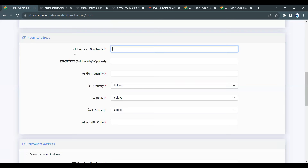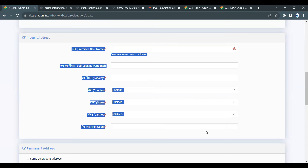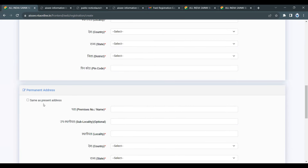Next, fill in the address details. You can click on the address section and enter your address.